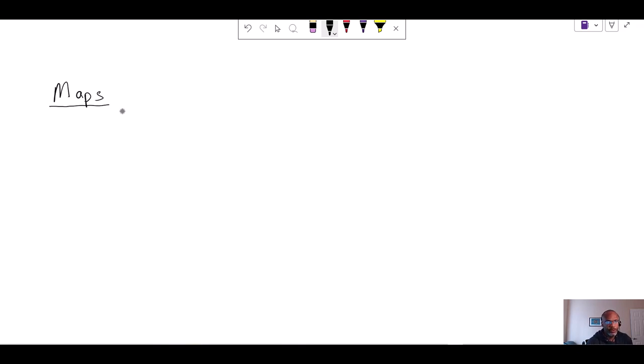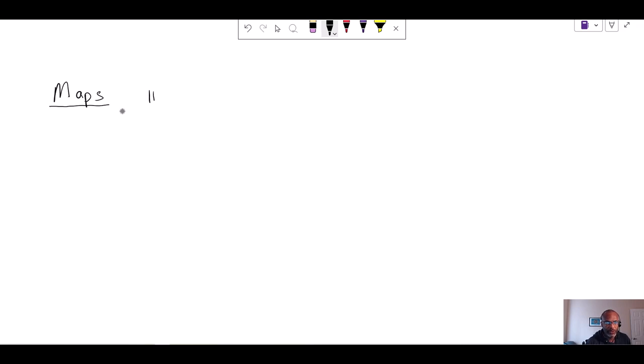Earlier in the course, you were provided examples of code that implemented hash maps or actually implemented a map. The two library objects that we worked with were the hash map and then the tree map.